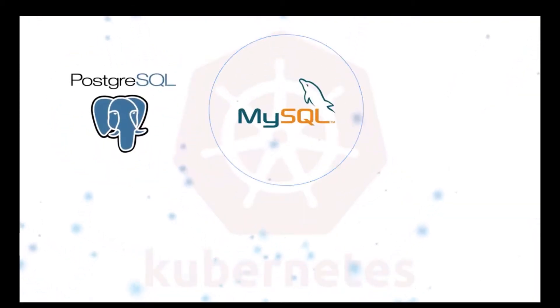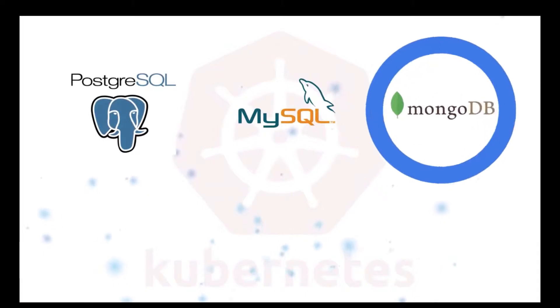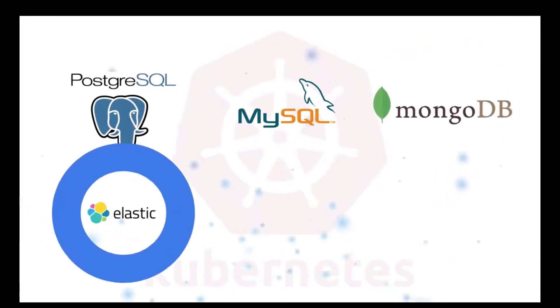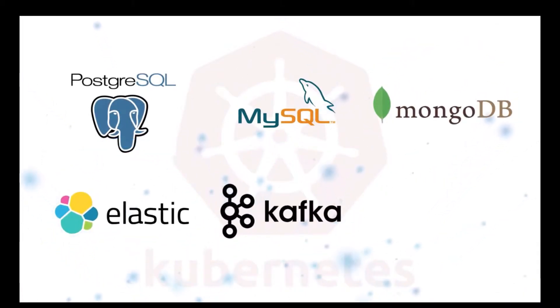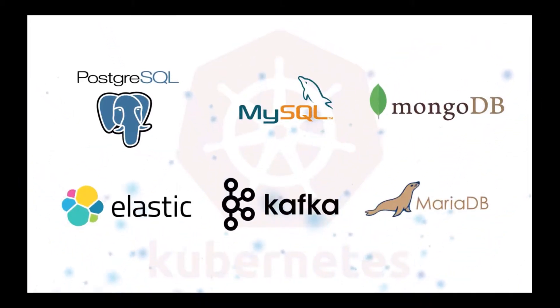Such as Postgres, MySQL, MongoDB, Elastic Stack, Kafka, and MariaDB.